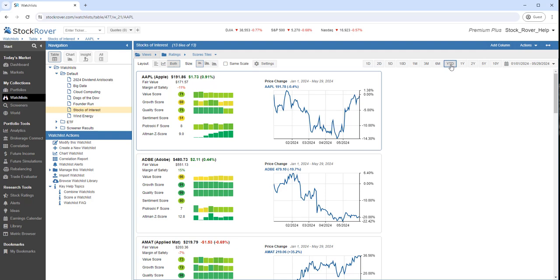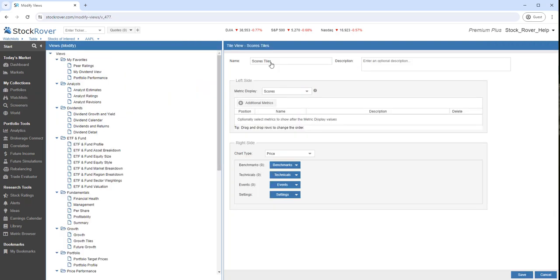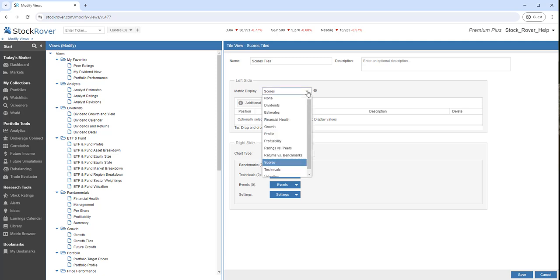You can modify an existing tile view or create a new one from scratch. I'll show you how to modify one. Under Settings, we can control what tabular data to display.